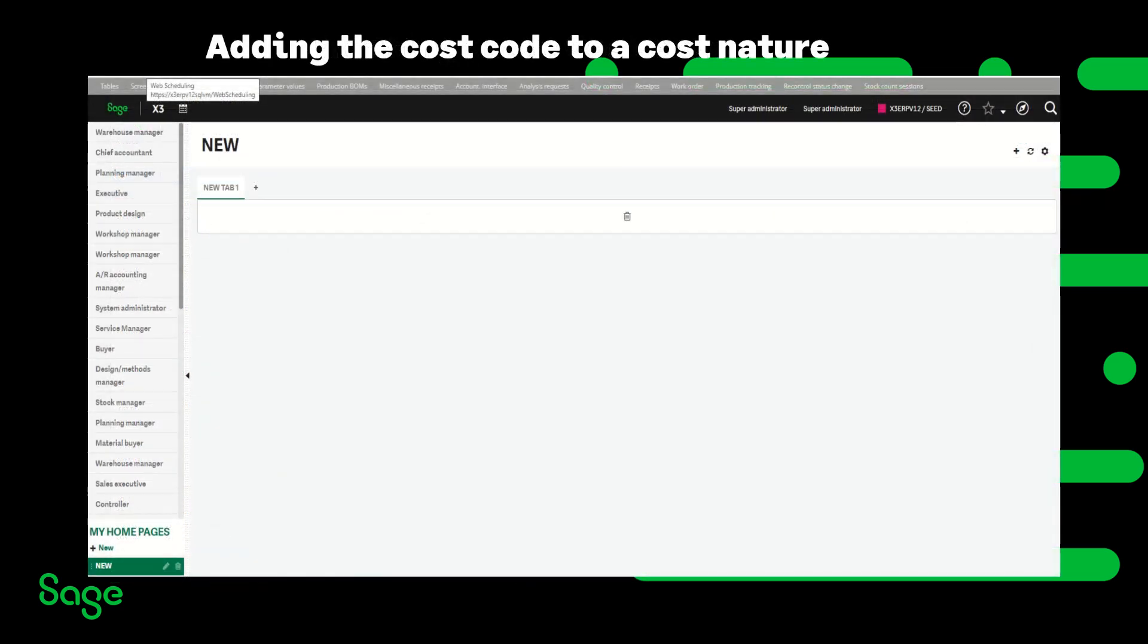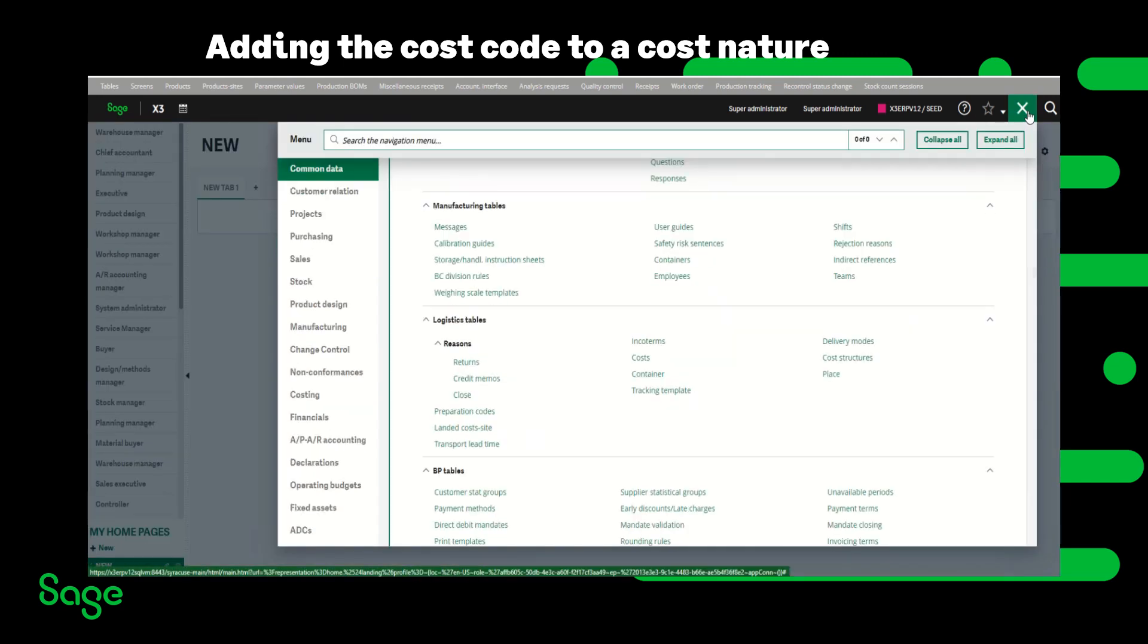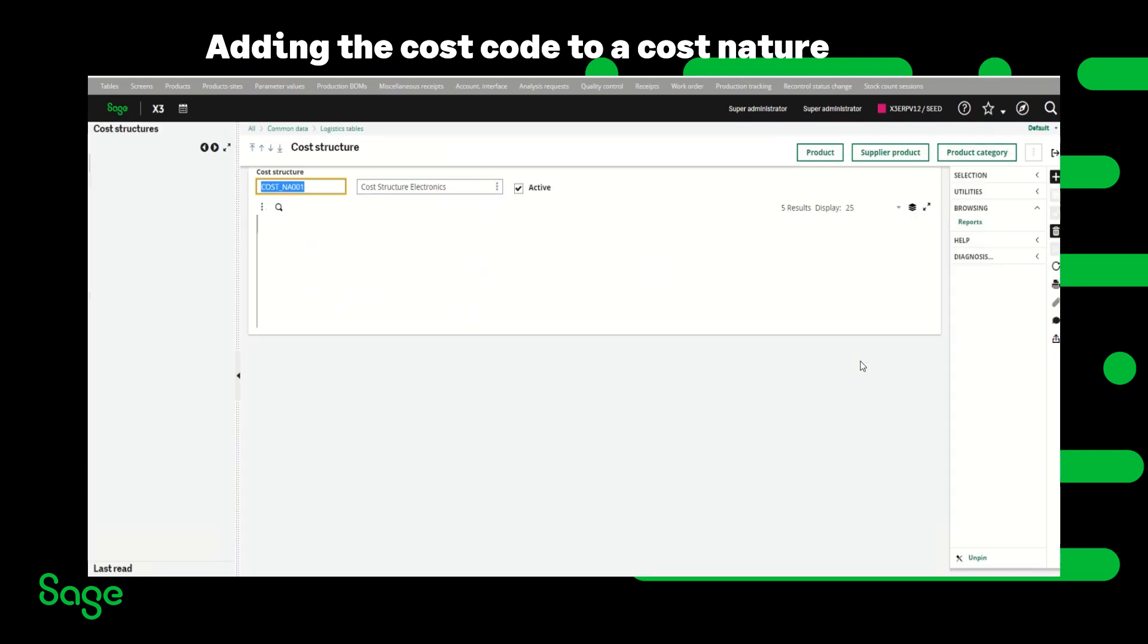Once the cost code is created the next thing to do is to create a new cost structure and add the cost code to it or you can use an existing cost structure. I'm going to go back to common data, logistics tables, cost structures.